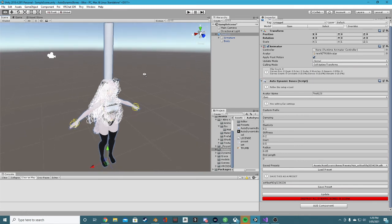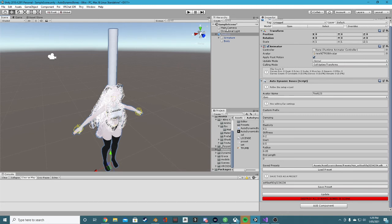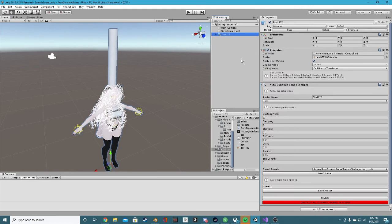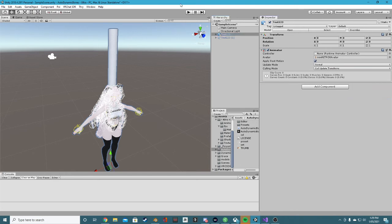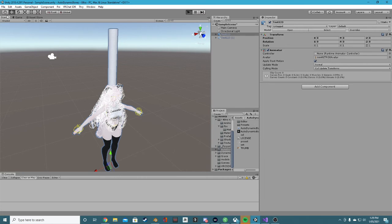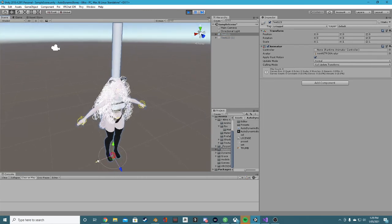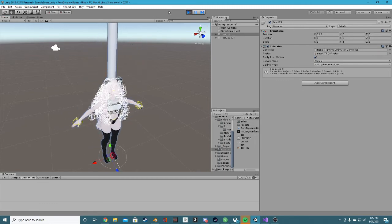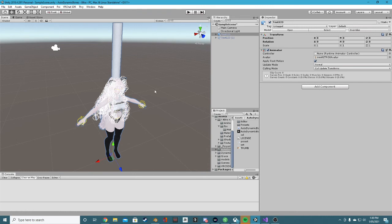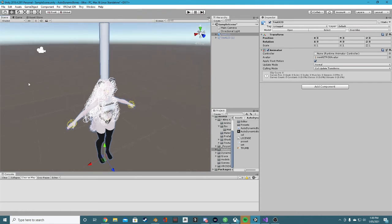One quick thing to note: if you are selling your model and using it for commercial use, you need to make sure you remove the Autodynamic Bones plugin before you ship it to your customers. To demonstrate: if we remove the Autodynamic Bones component and go into play mode, it will still function - you do not need the editor extension for the dynamic bones to work. Just note that once that plugin is removed, you will no longer be able to edit any of these bones.